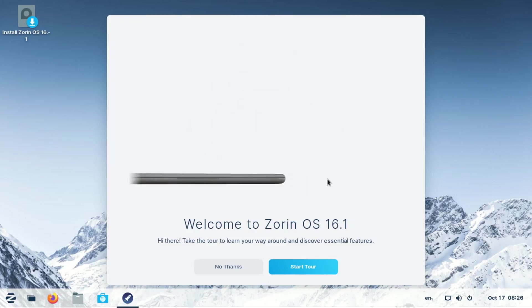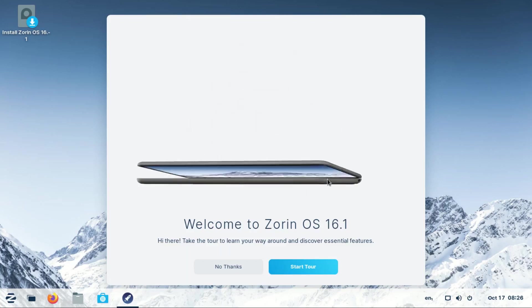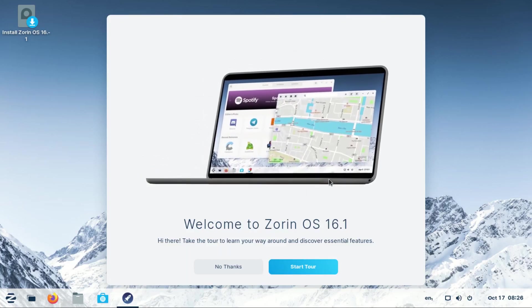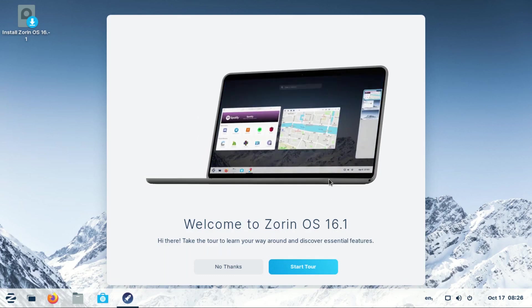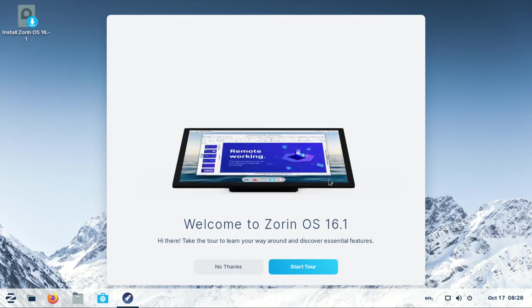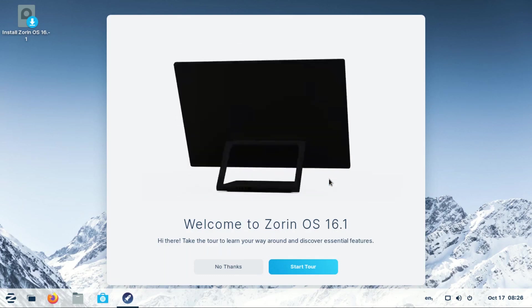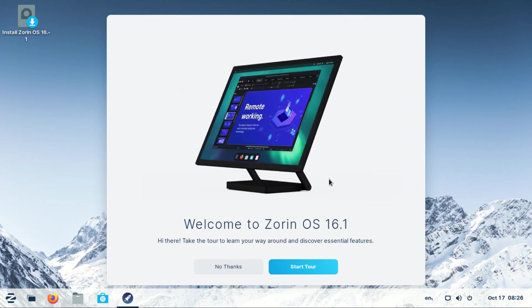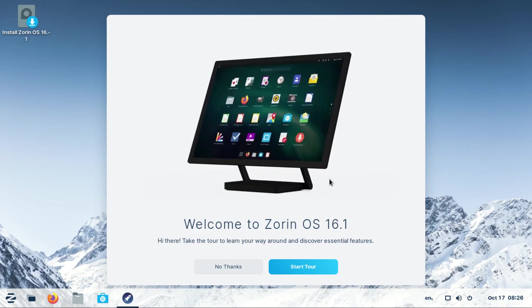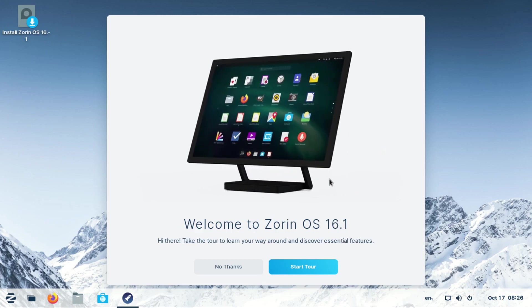Hello and welcome to my YouTube channel. My name is Alex and this is my spot. Today we look at Zorin OS 16.1, which is the latest version of Zorin OS.